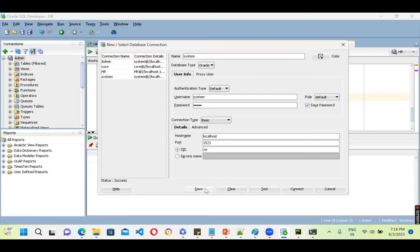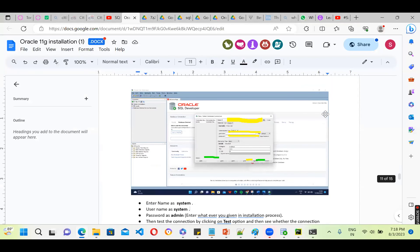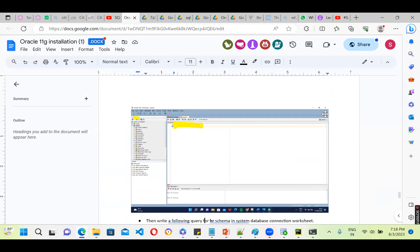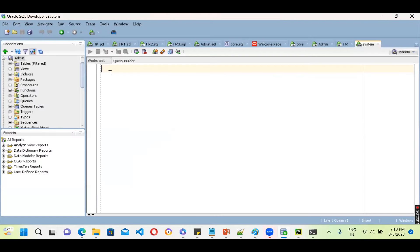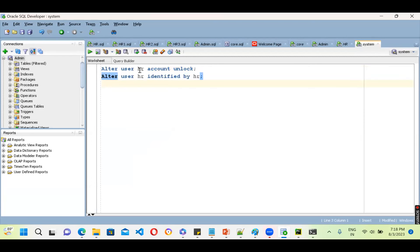Save it and Connect. Now second thing — you have set up the system connection but you can't see the HR connection yet. To set that up you have to use these commands. Enter them in the SQL worksheet here: ALTER USER hr ACCOUNT UNLOCK and ALTER USER hr IDENTIFIED BY hr. This is the HR account which is already available in the system by default. You are unlocking it and setting HR as both the username and password.